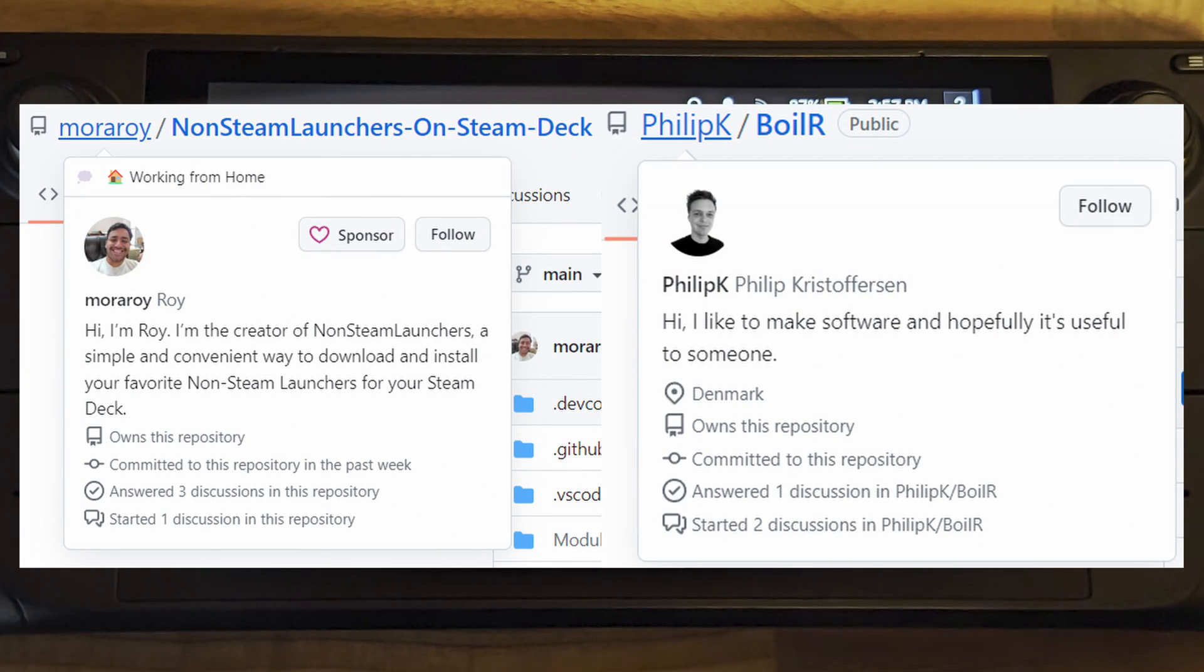Before I go I'd just like to give a big thanks to Moraroy and Philip K for creating these applications for the Steam Deck. Without them this video wouldn't have been possible.